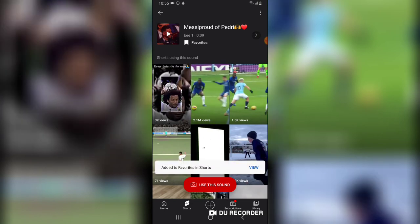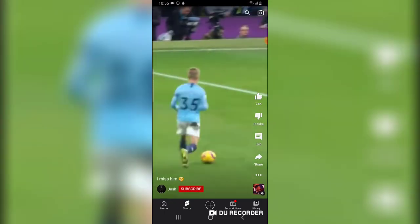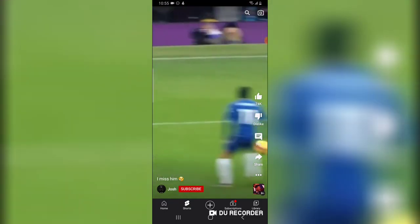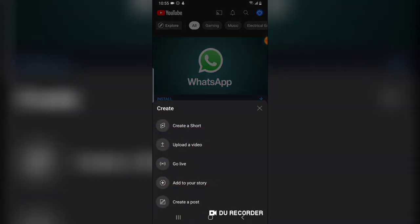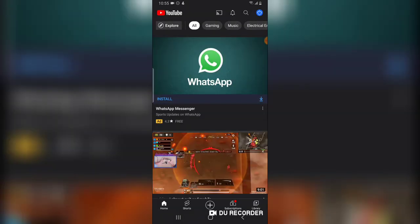To add it to your favorite, just click on 'Favorite' and it will be added. Then go right back and go over to creating a YouTube Short — a new YouTube Short. Click on the plus icon and then click on the Short creation.